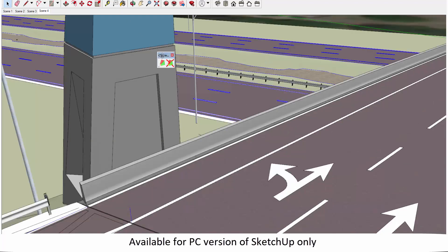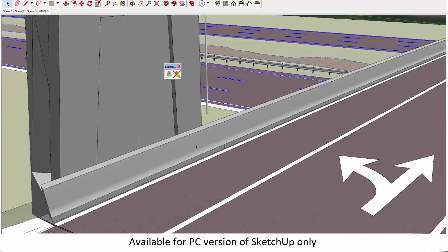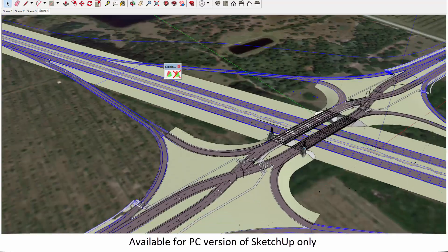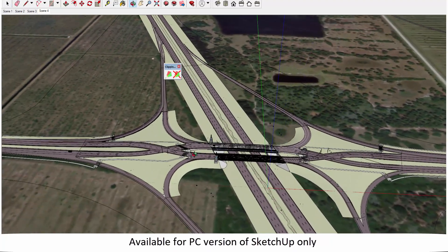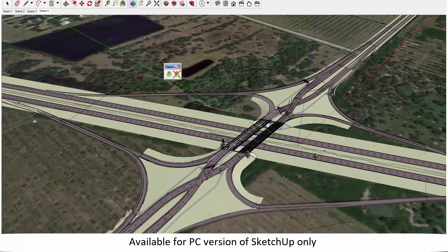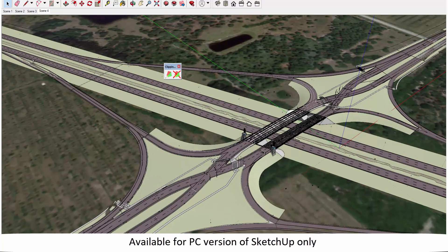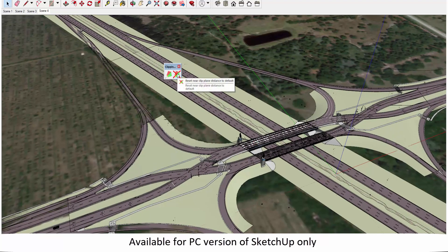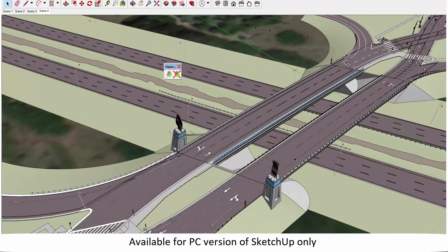There is another option on this menu: 'Reset Near Clip Plane Distance.' Because of the way this tool works, if we zoom back out of our model what might happen is you're going to see all this z-fighting and flashing. That's a result of the way the SketchUp camera works and how this fix interacts with those camera values. You can fix that by clicking 'Reset Near Clip Plane Distance,' which resets the camera to default and fixes that problem.